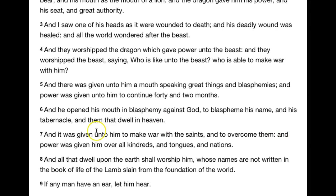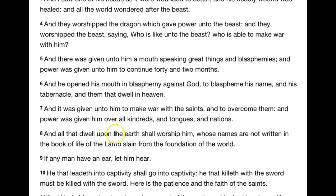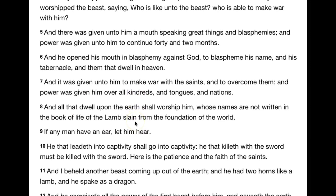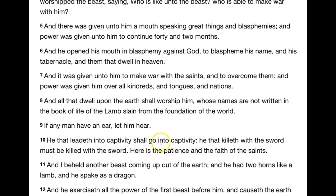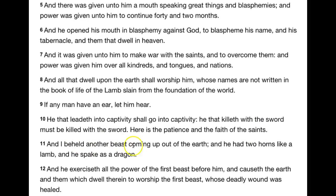It was given unto him to make war with the kadashim — or saints — and to overcome them, and power was given him over all kindreds and tongues and nations. All that dwell upon the earth shall worship him whose names are not written in the book of life of the lamb slain from the foundation of the world — that's talking about the real Messiah Yahusha. And I beheld another beast coming out of the earth, and he had two horns like a lamb and he spake as a dragon.